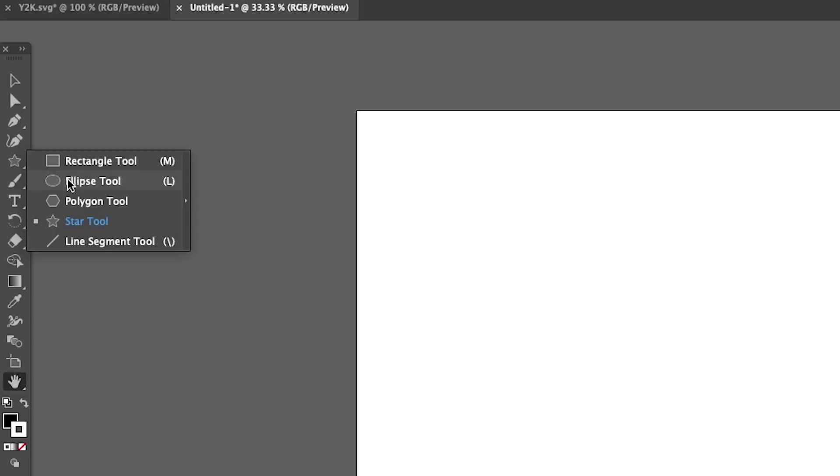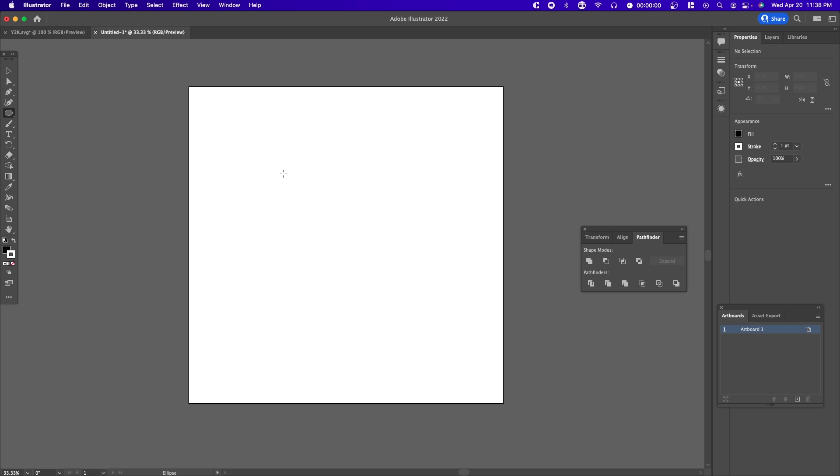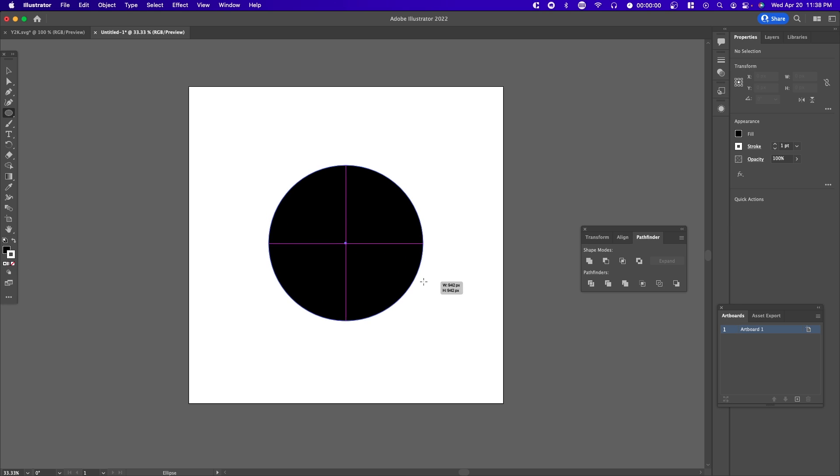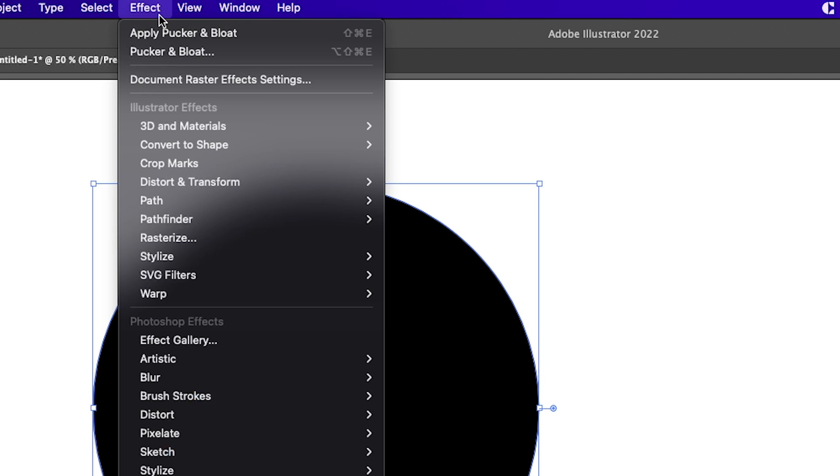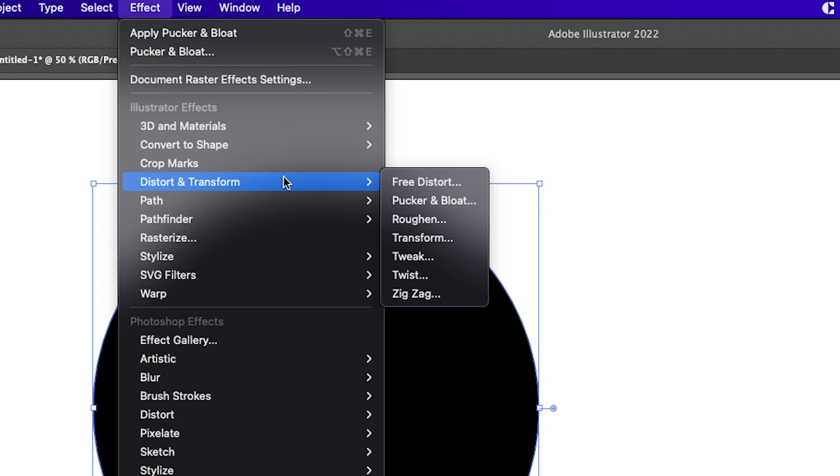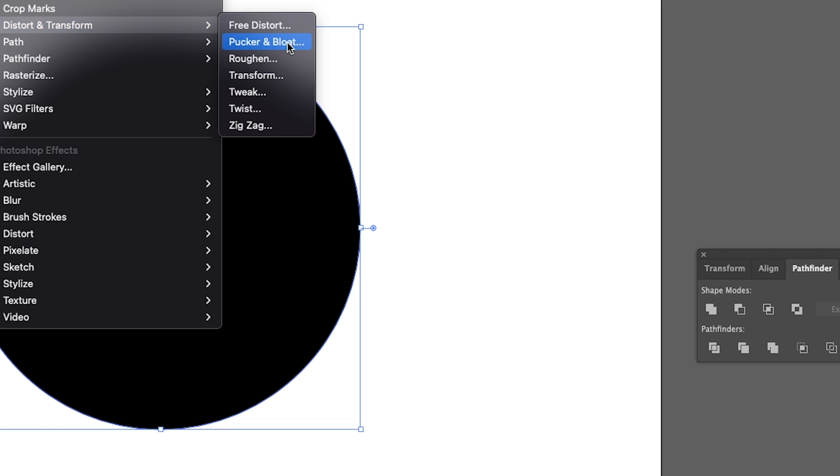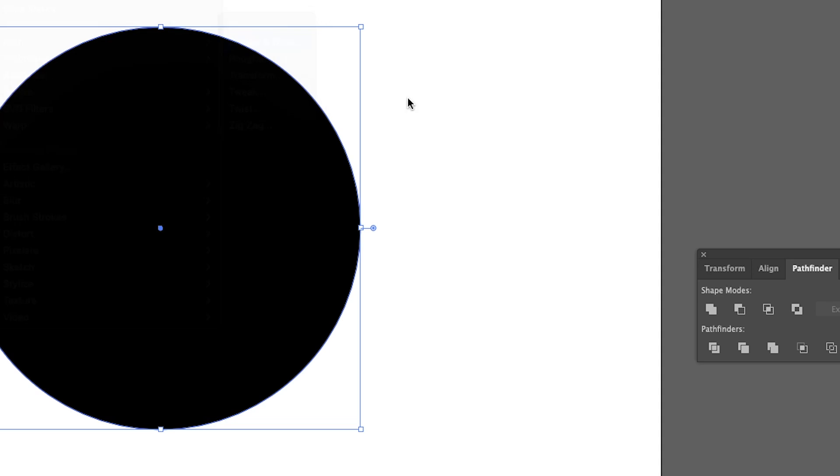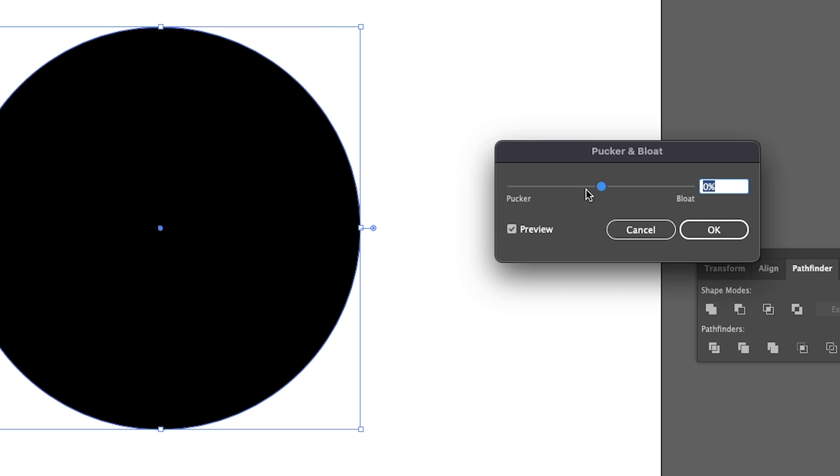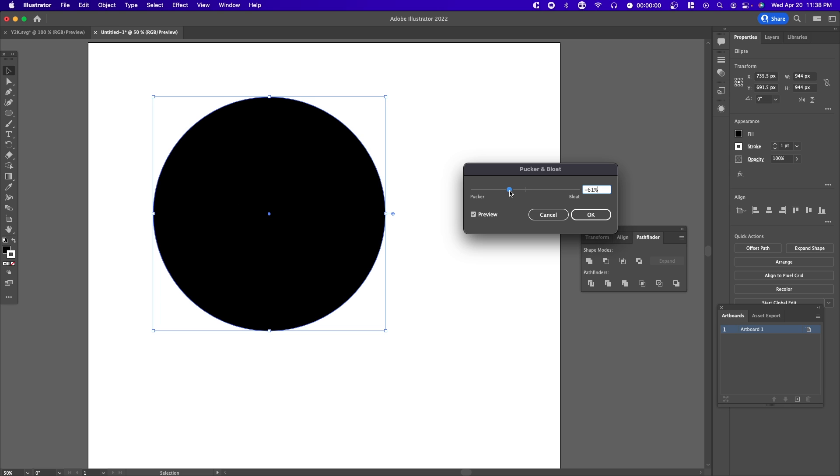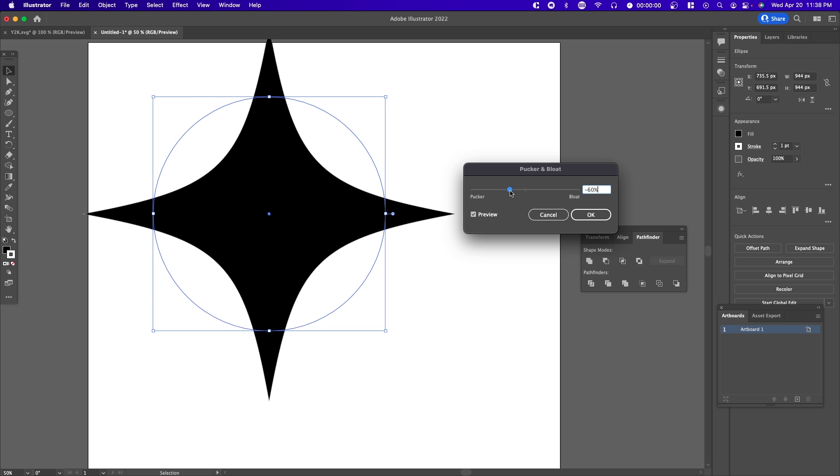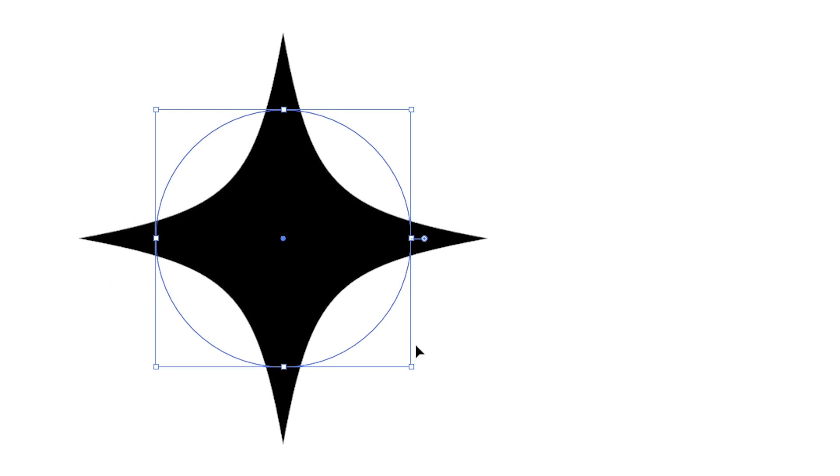First select the ellipse tool, hold shift and drag. From here, go to Effect > Distort & Transform > Pucker & Bloat. You want to go into the negatives towards pucker, so around -60 is where I see a really good shape. Once we're done, press OK. We're going to copy and paste the sparkle and make smaller ones.